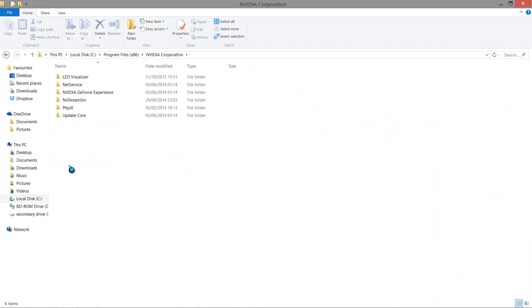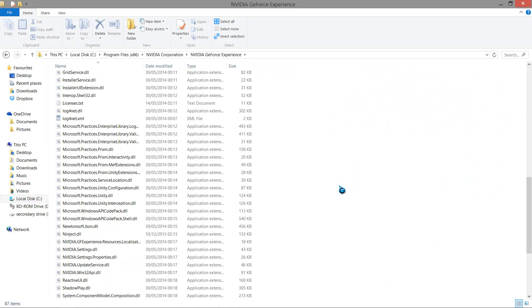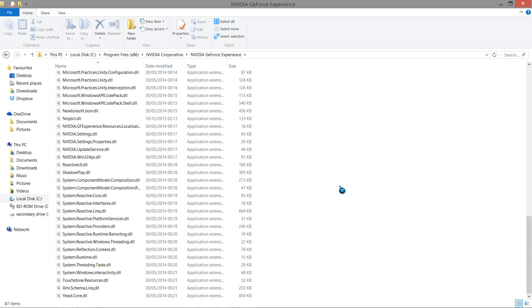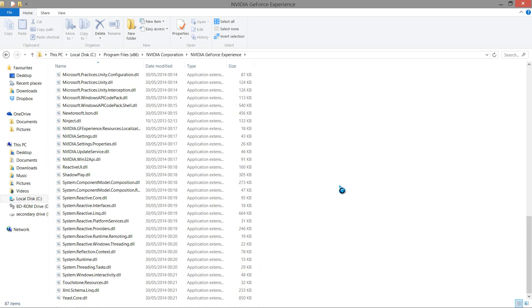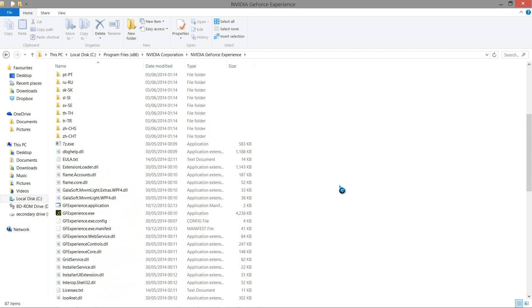So NVIDIA Corporation, and then you might have went into NVIDIA GeForce Experience. Unfortunately, there is nothing here where you can uninstall this file. So if you have that issue,